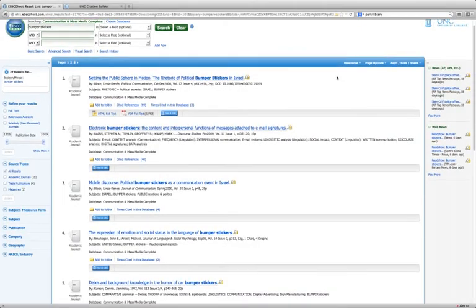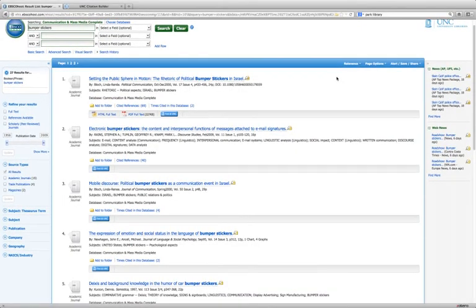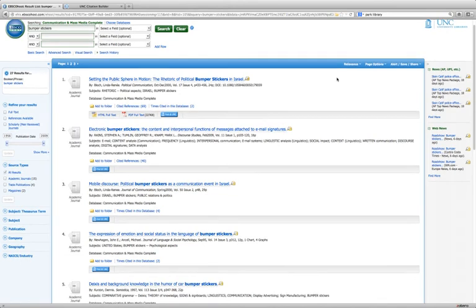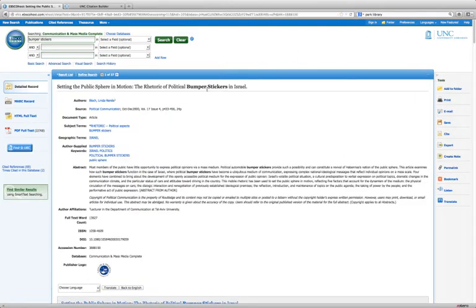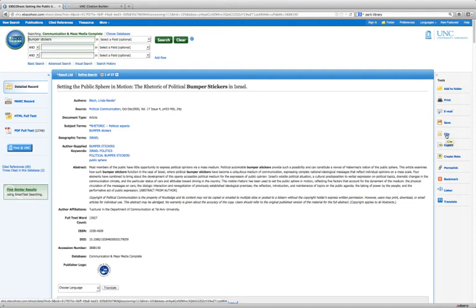You can do the same sort of citation formatting in many of the library databases that you'll be using to do your research. In Communication and Mass Media Complete, as well as other EBSCO databases like Business Source Complete, you can generate citations for a single item. Find the article that you want to cite and click on the title. Then look over here on the right-hand side, and about halfway down, click on Cite.